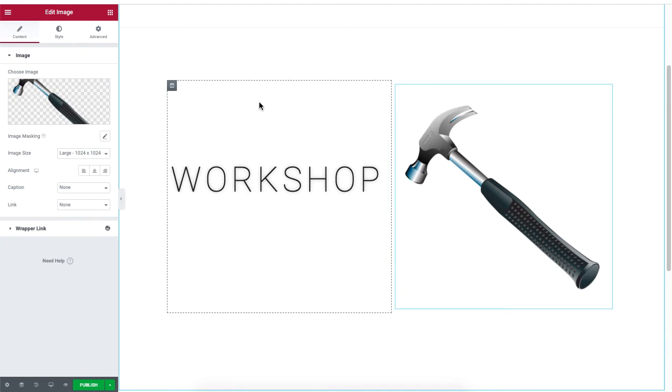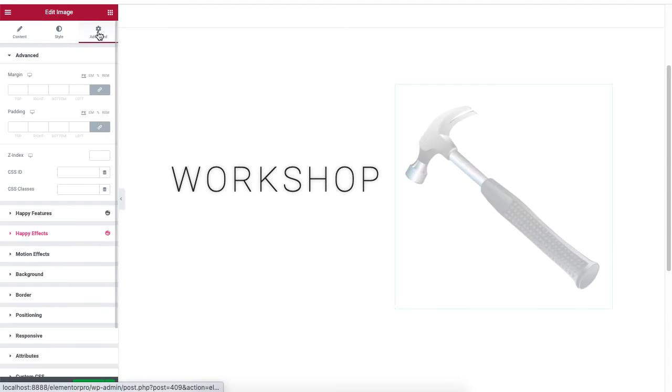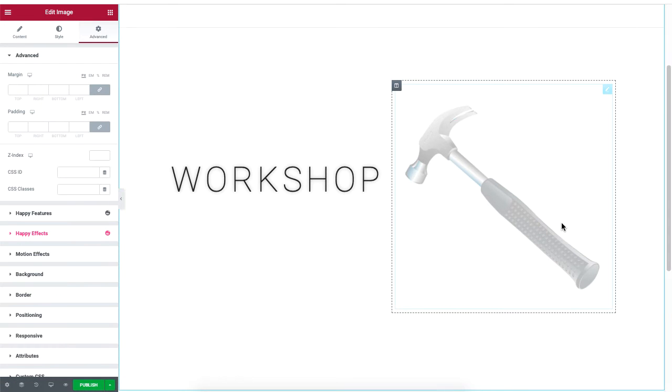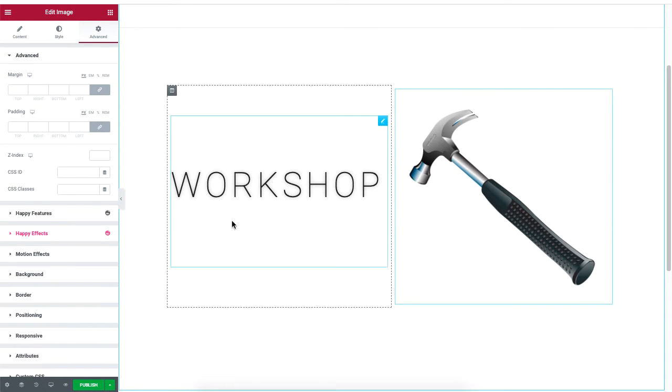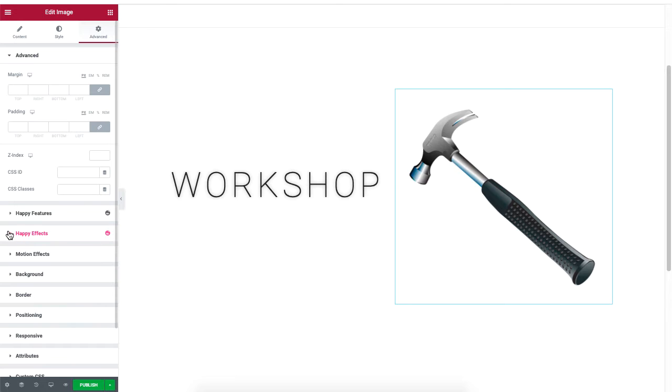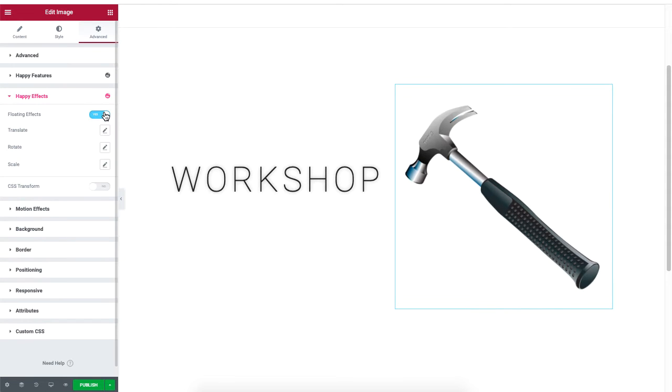To add a floating effect, go to advanced. Then click on the image and under happy effects enable the option for floating effects.